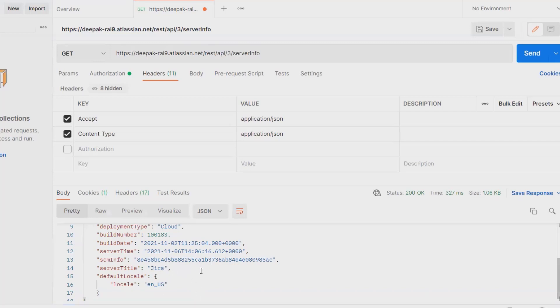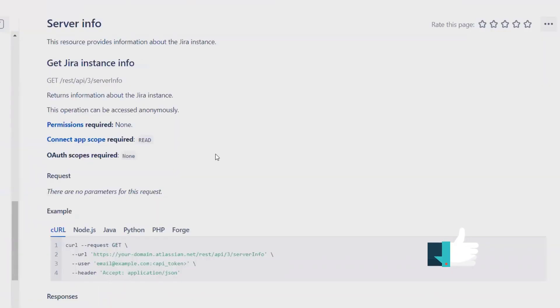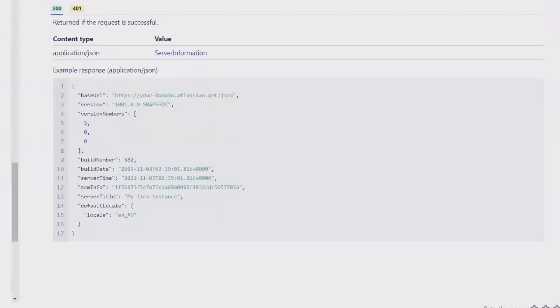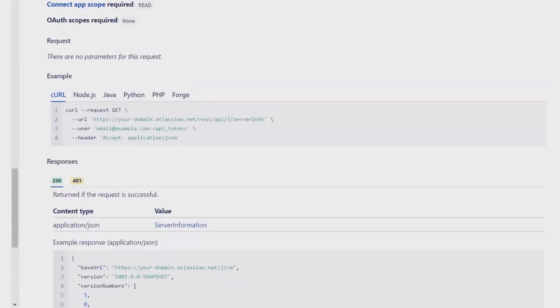So this is how we can extract server info through Jira REST API. You can see the complete detail is available here, which is the response file, and the request is simply we have to request to serverInfo.